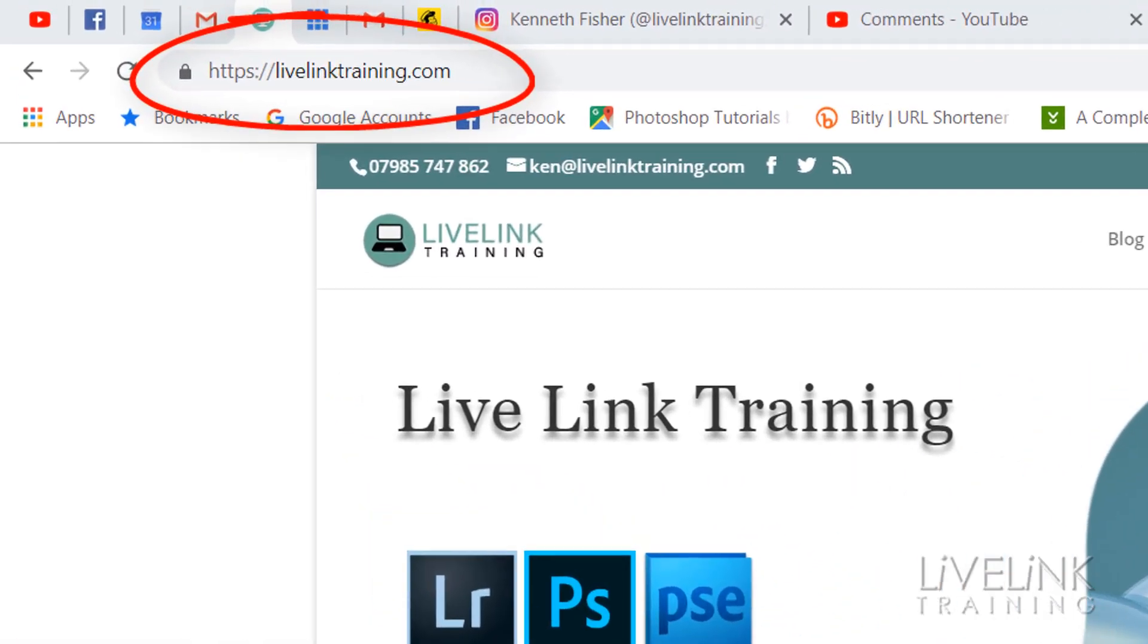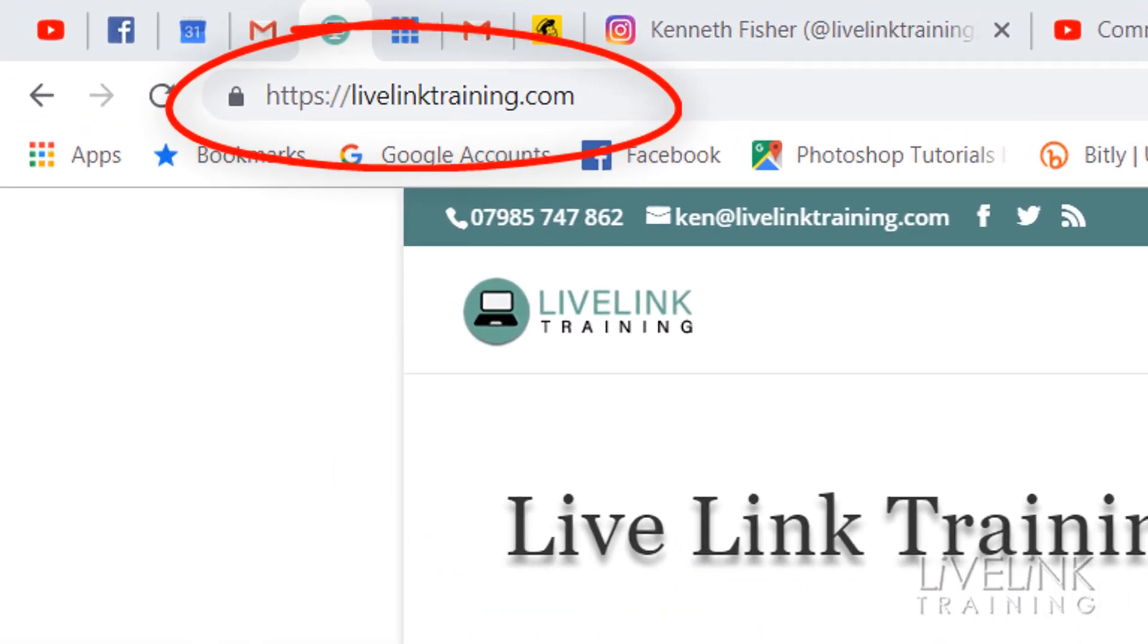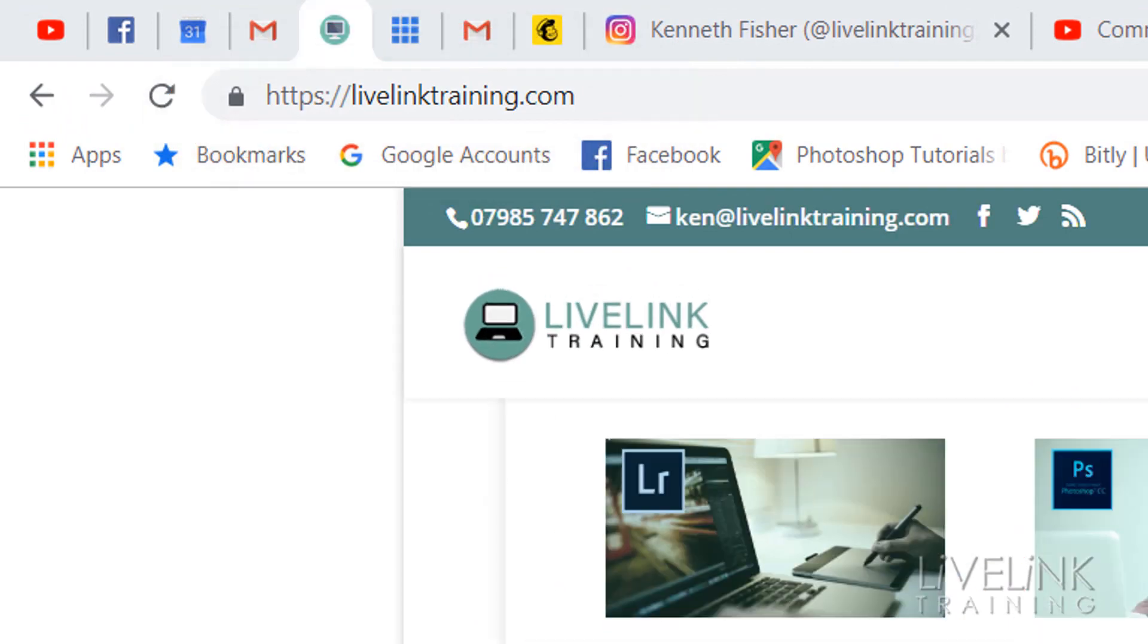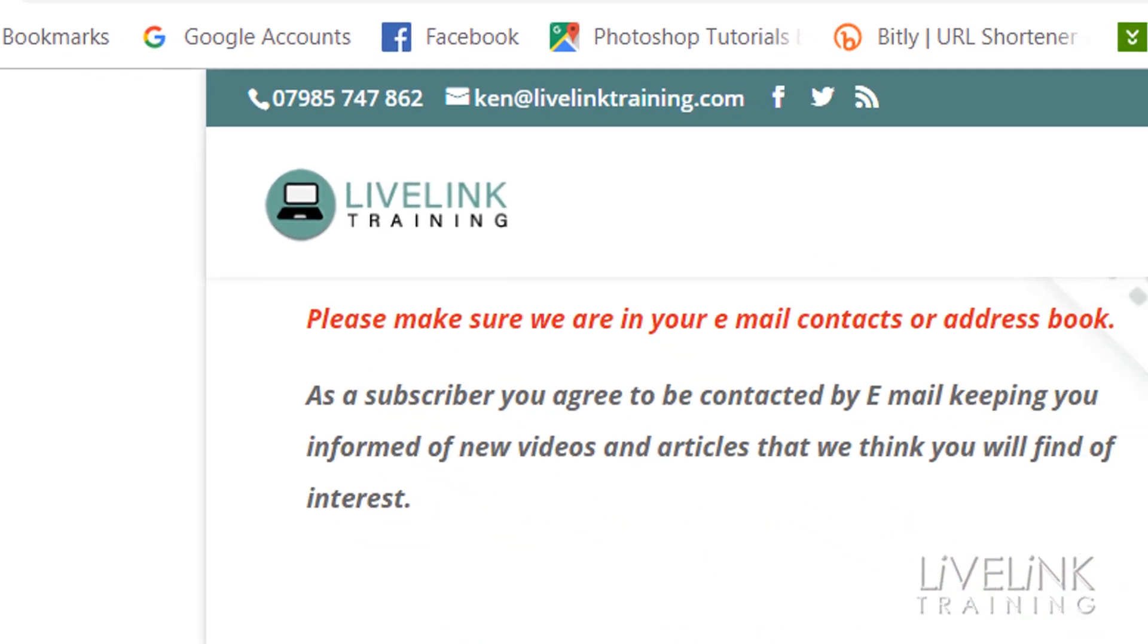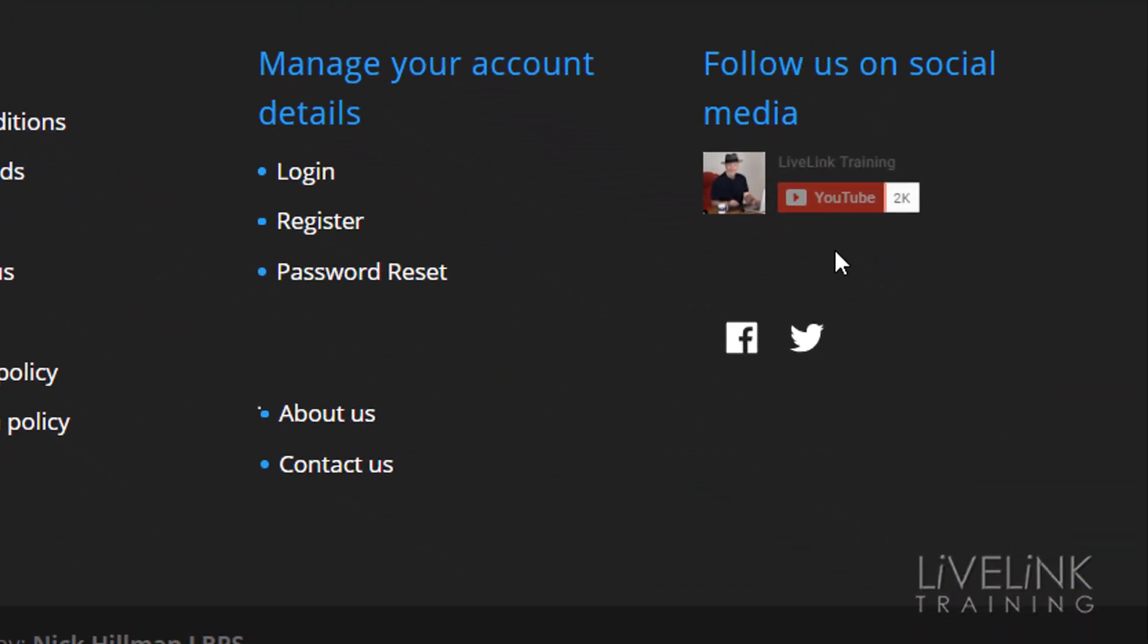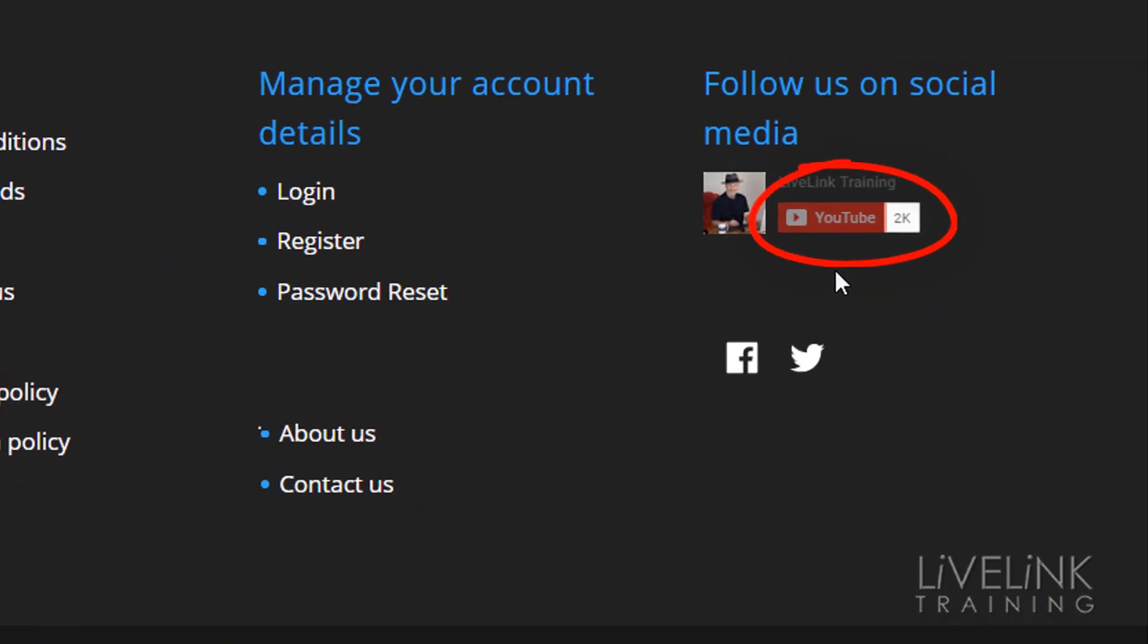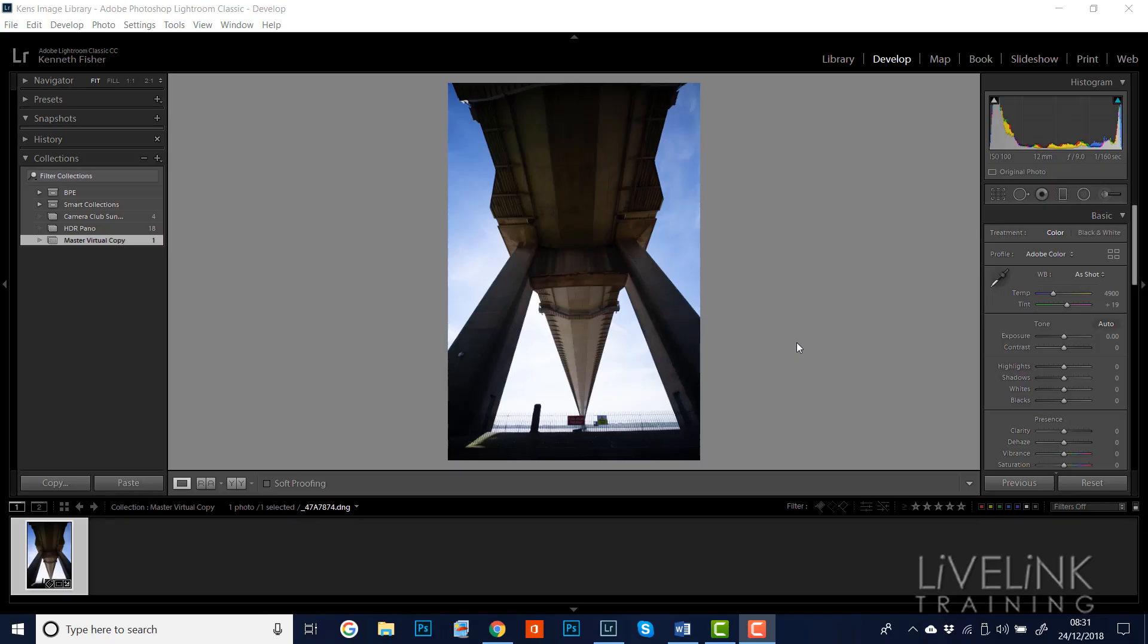And don't forget, if this is your first time with Livelink Training, please visit my website. If you scoot to the bottom of any page, just give this link a click here to subscribe to my YouTube channel. That would be really helpful, thank you very much. Let's get on.